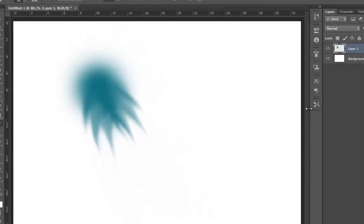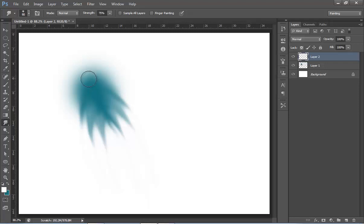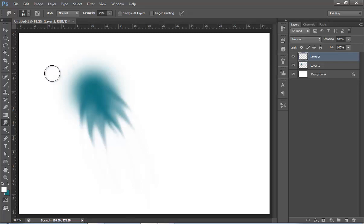Now it's looking very nice. Make a new layer again and choose white brush, apply here. Choose the Brush Tool.